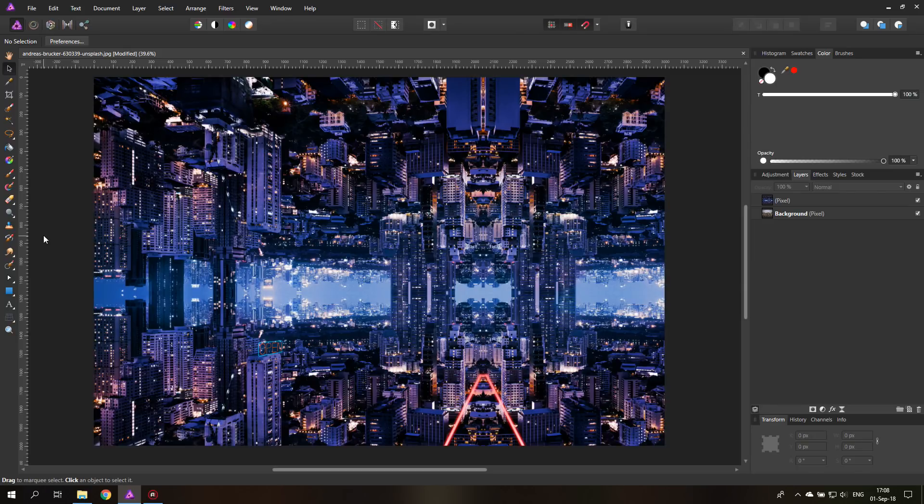Hello my friends and welcome to a new creative project that spans two episodes. We are going to create a sci-fi city together. In the first episode I'm going to show you a very simple trick how to create it and adjust the color so it looks really nice. In the second episode we're going to fill it with interesting elements to make it more alive and believable.